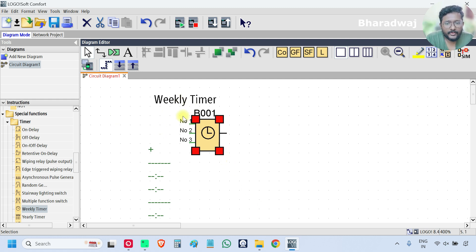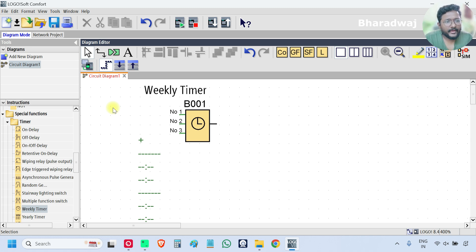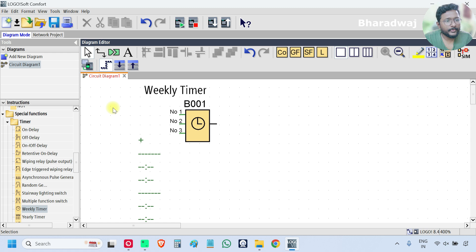If you see, there are no inputs, only one output, and we can enter three conditions. What this Weekly Timer does is: whenever you want to turn on an output at a specific day and specific time — I mean real time — you can use this Weekly Timer block to turn on or turn off an output. One thing to remember: the PLC must have an inbuilt real time clock.